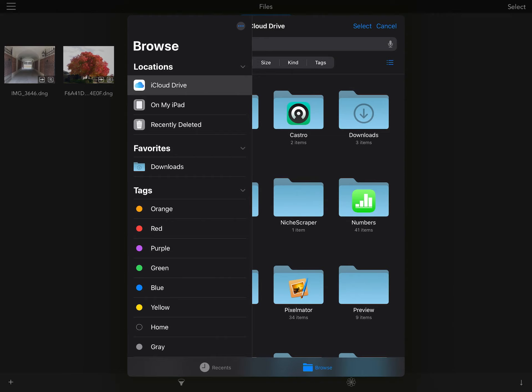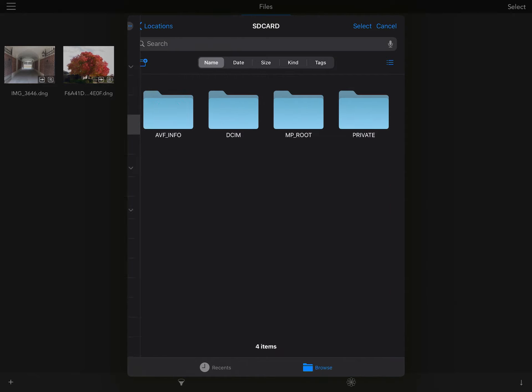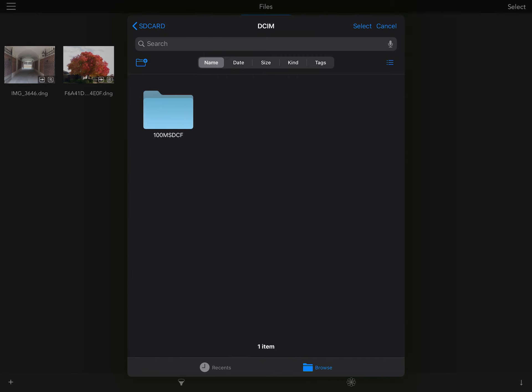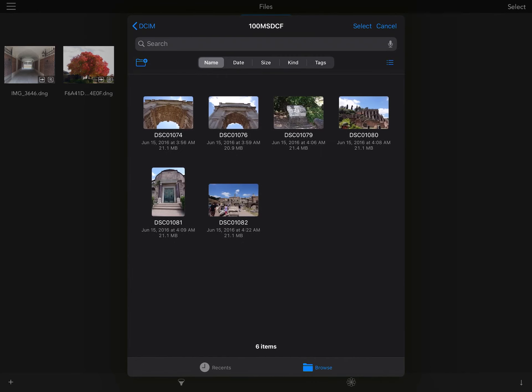I'll plug in the SD card reader. Then I tap the name of the SD card. I go into the DCIM folder, one more level, and here are the images on the card.